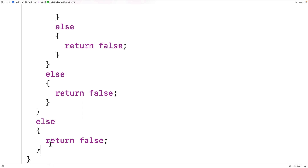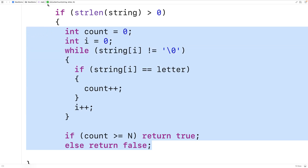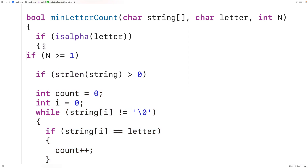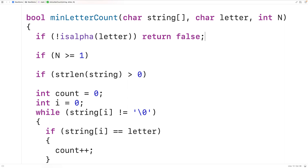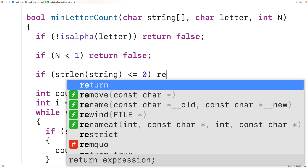We're going to invert our conditions. We delete the else cases and untab the algorithm code. Then we invert the conditions: if NOT isalpha(letter), meaning the letter variable doesn't store a letter character, then we return false right at the top of the function. Similarly, instead of checking if n >= 1, we check if the input is invalid: if n < 1, return false. And for the string: if strlen(string) <= 0, return false.